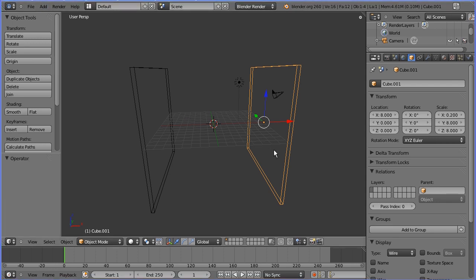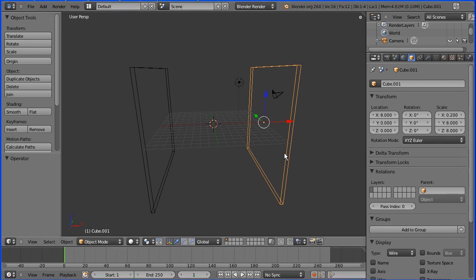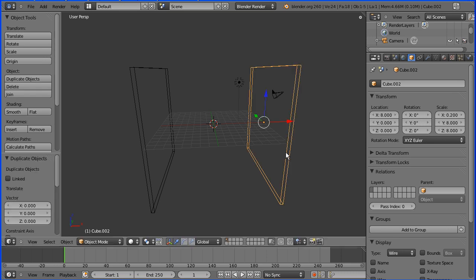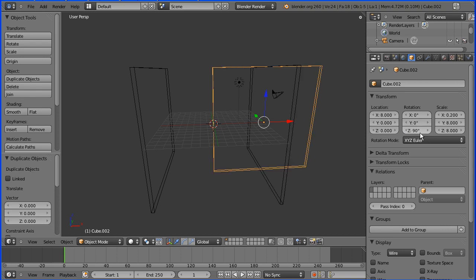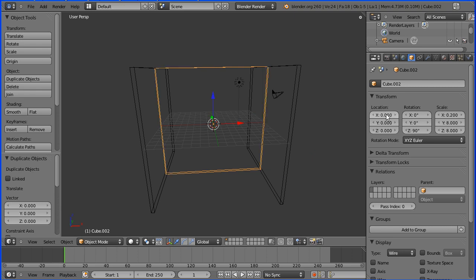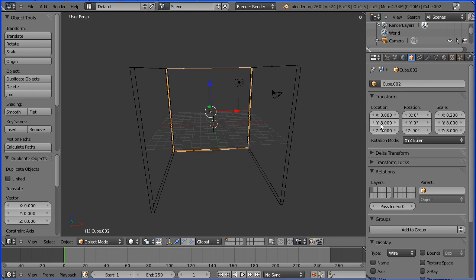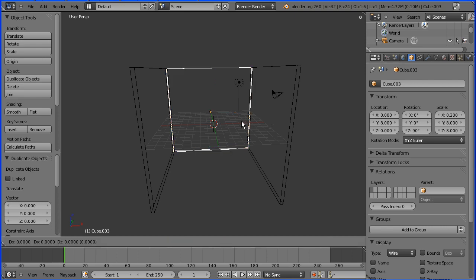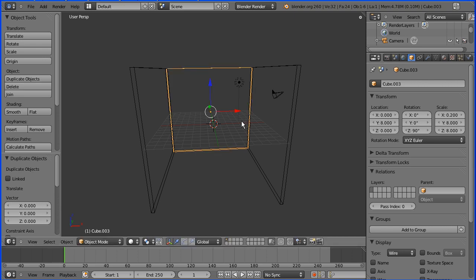I'm going to do shift and d followed by enter to make a duplicate. In the z rotation I'm going to type in 90 degrees. For the x location I'm going to put 0 and again for the y location 8. I'm then going to do shift and d and enter again to make another duplicate and change the y value for the duplicate to minus 8.